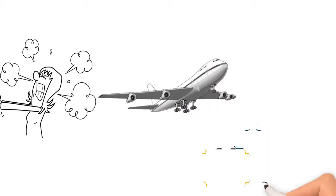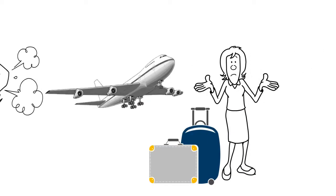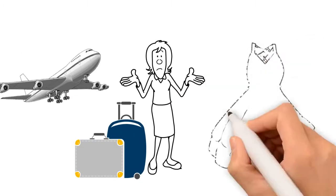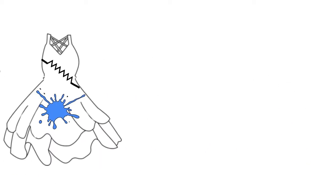Airlines could lose or misplace your luggage. The dress could get badly damaged, dirty or creased.